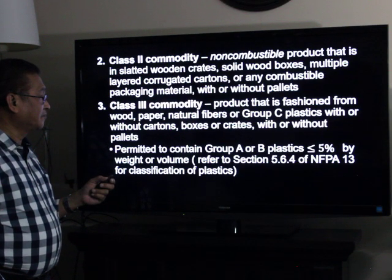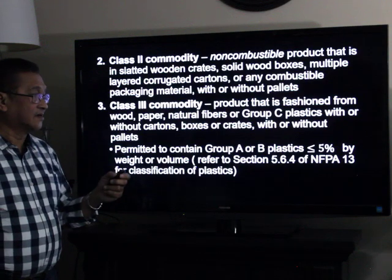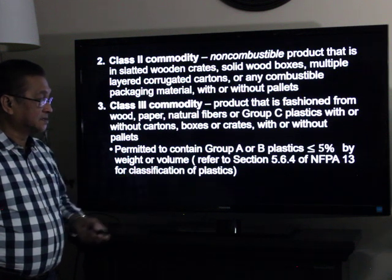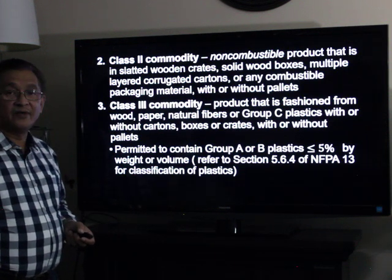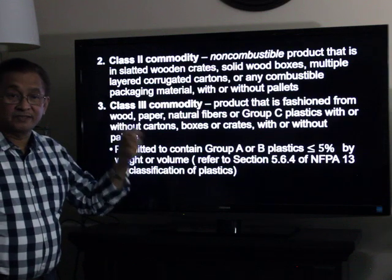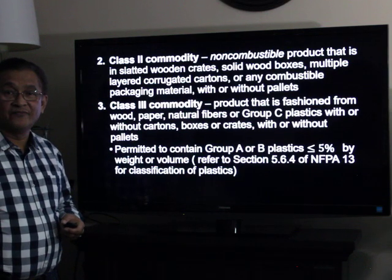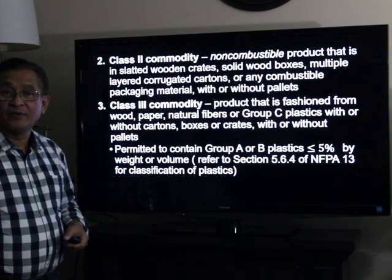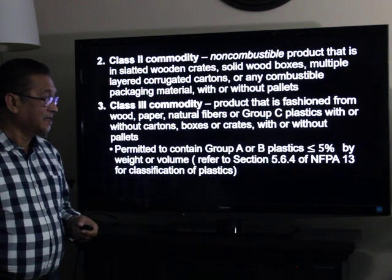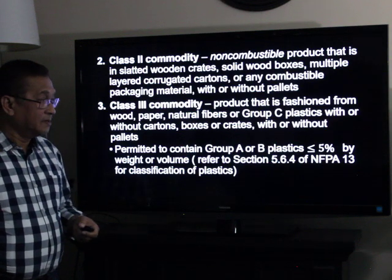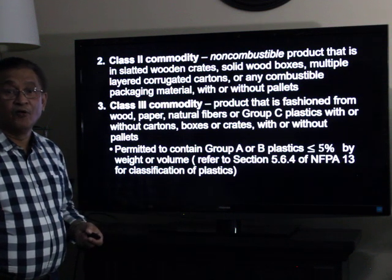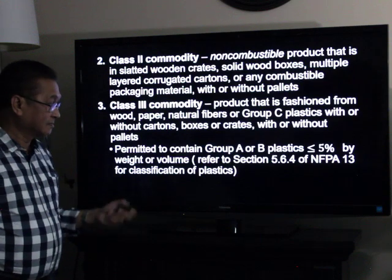Class three commodities are permitted to contain Group A or Group B plastics less than five percent by weight or by volume, as detailed in Section 5.6.4 of NFPA 13 for classification of plastics. Examples of Group A plastics include polyethylene, acrylic, and flexible PVC. For Group B, an example is silicone rubber. For Group C, examples include polyvinyl fluoride and phenolic.